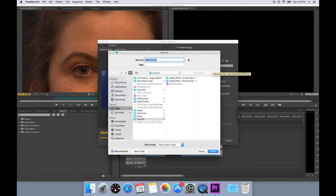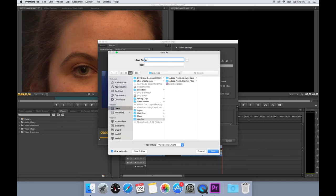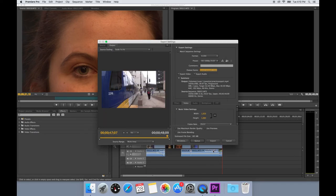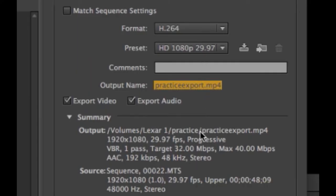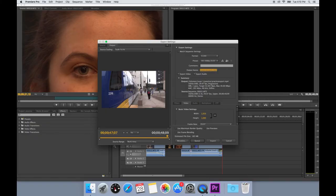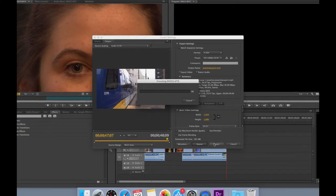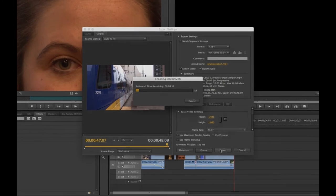Change the name to whatever you want and choose a place to save to. Make sure you are exporting video as well as audio. Once you have everything set, hit Export and the video will be saved to the place that you chose.